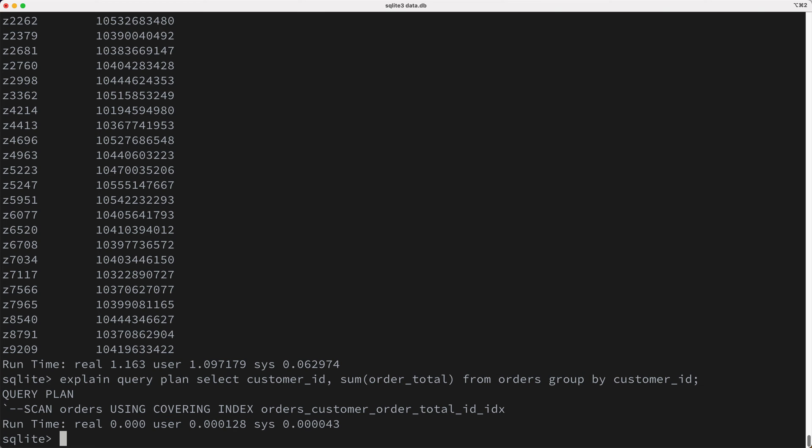Well, that's a judgment call, and here are the things you need to consider when making this decision. First of all, is this a query that is frequently used? If you do use this query regularly, then adding this index might be the right choice, but there are trade-offs that you need to keep in mind. For example, having this index takes disk space.